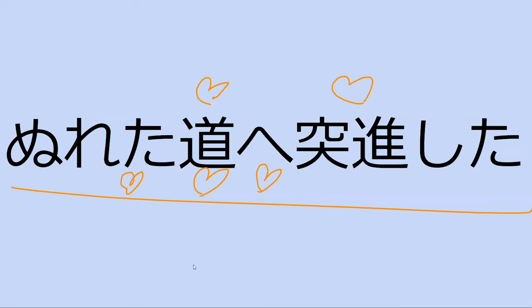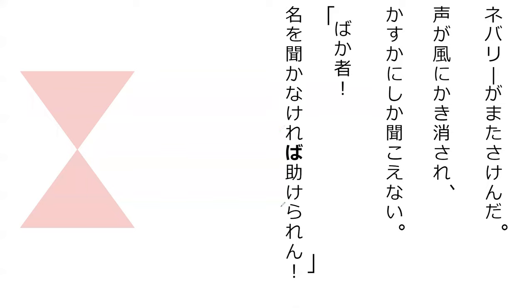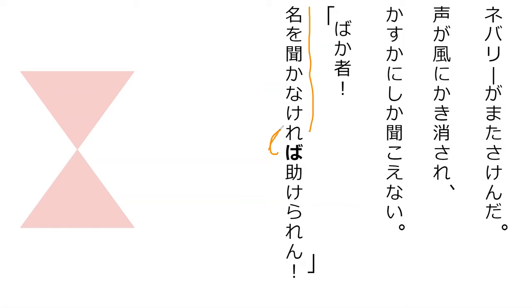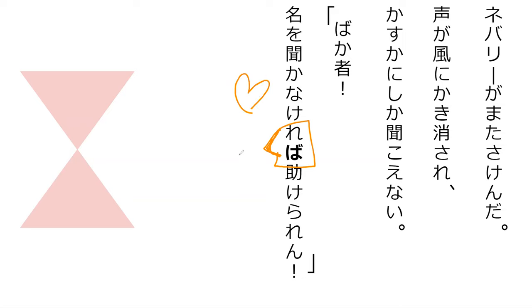Do you remember what kereba meant? For example, nao kikanakereba tatsukeran. Kereba. This is the verb in the conditional form. That's a good guess, but it's the negative. Nakereba in the negative conditional, meaning if I don't hear, if I do not hear your name, I cannot help you. Perfect. Kereba is a kind of if.